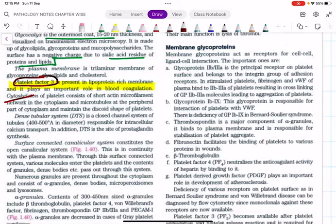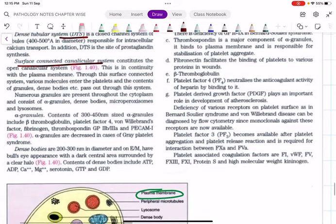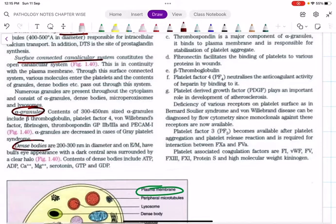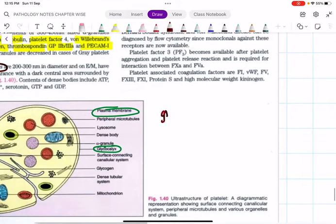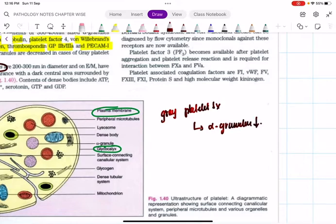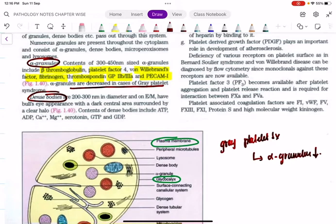The cytoskeleton of platelets maintains their morphology. There is a dense tubular system and a surface-connected canalicular system. There are two sets of granules: alpha granules and dense bodies. Alpha granules contain beta-thromboglobulin, platelet factor 4, von Willebrand factor, fibrinogen, thrombospondin, glycoprotein 2b3a, and PKM1. Gray platelet syndrome is a congenital anomaly in which alpha granules are decreased.